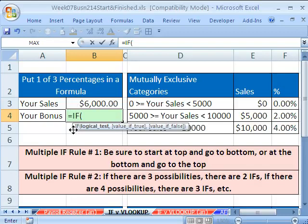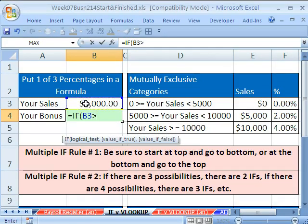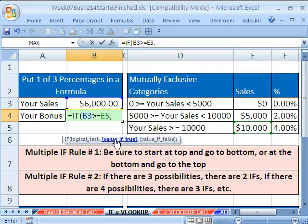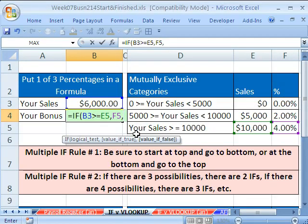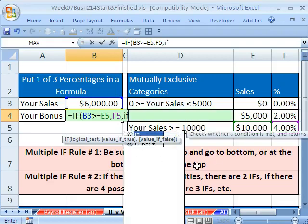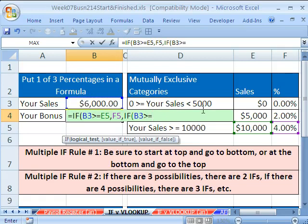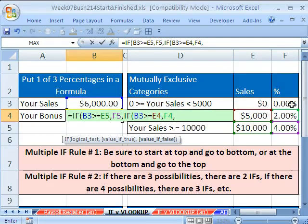So here we go. Equals IF, and our logical test is going to be: are our sales greater than or equal to 10,000? Comma — if that is true, we want the 4%. For now, we're just going to build an IF that delivers the right commission rate, then calculate the bonus from that. That's the value if true. Then comma, value if false. There are two things left, so you still have to do another IF. IF — are our sales greater than or equal to 5,000? Comma — if that value is true, we want 2%. Now comma — there's just one thing left, so we just enter that 0% rate right there.